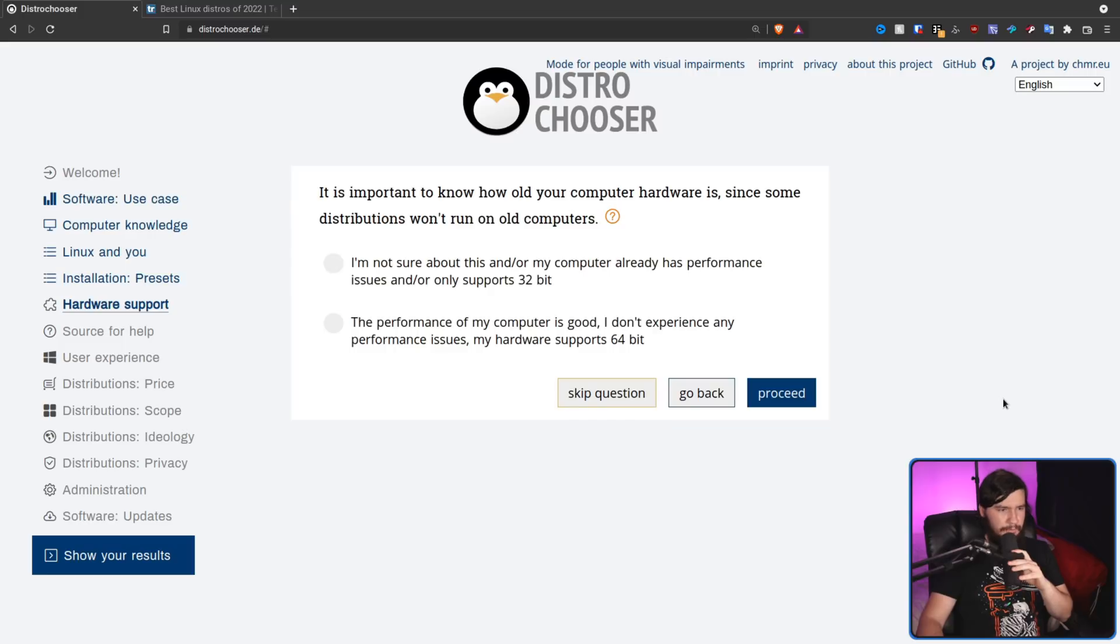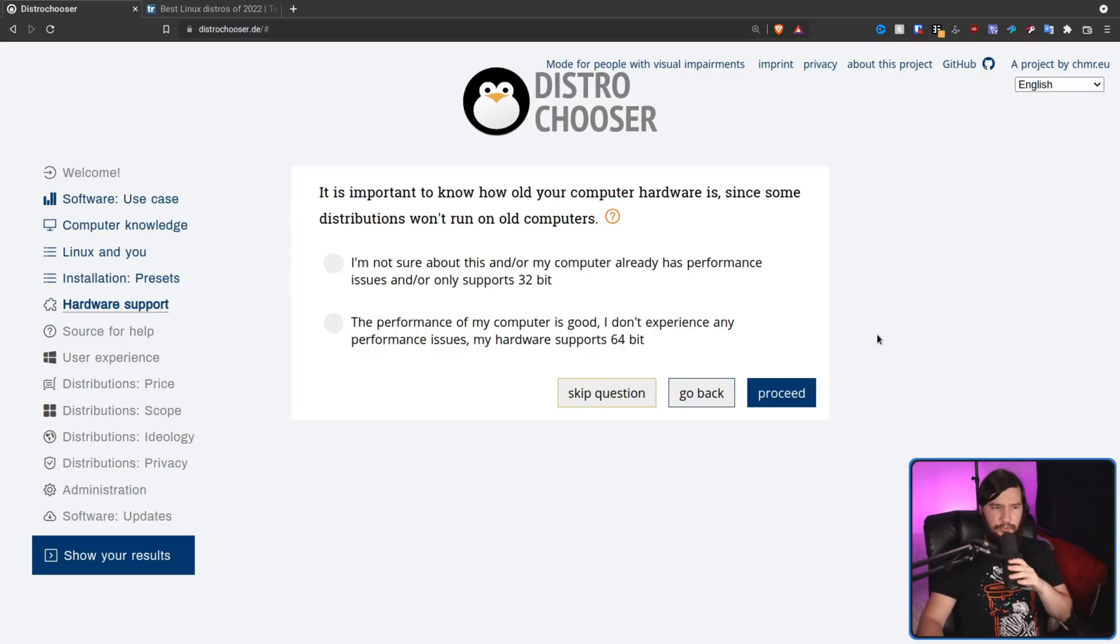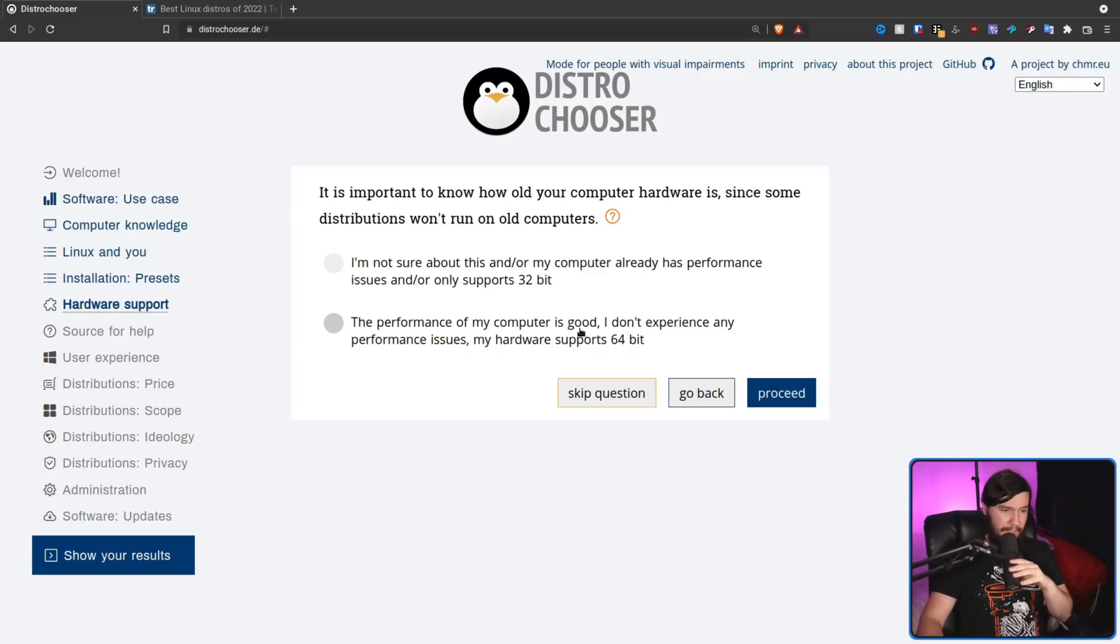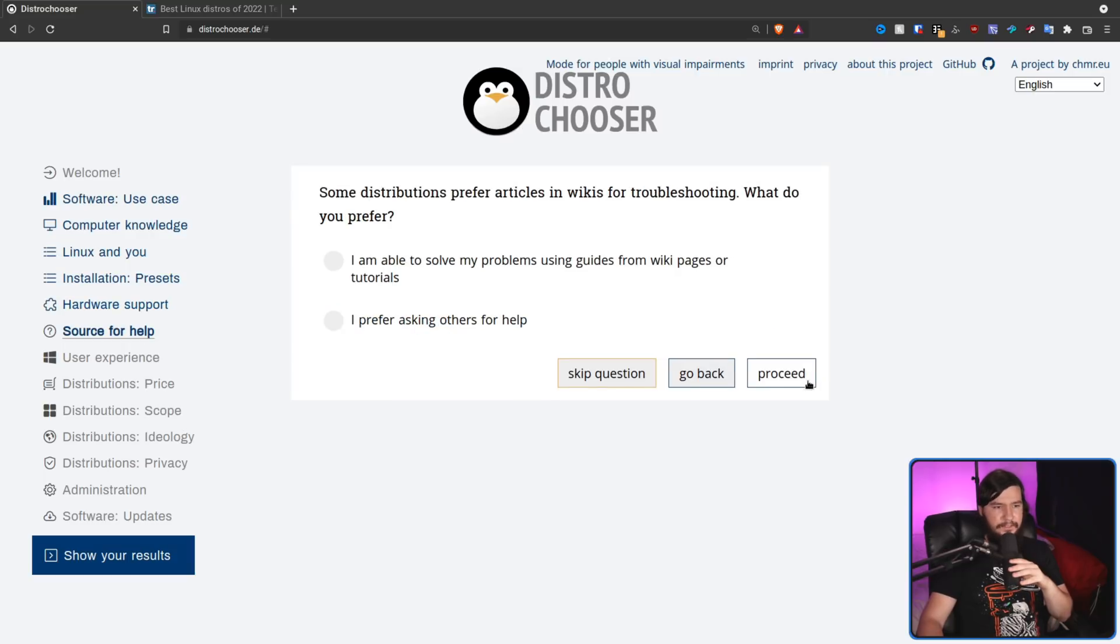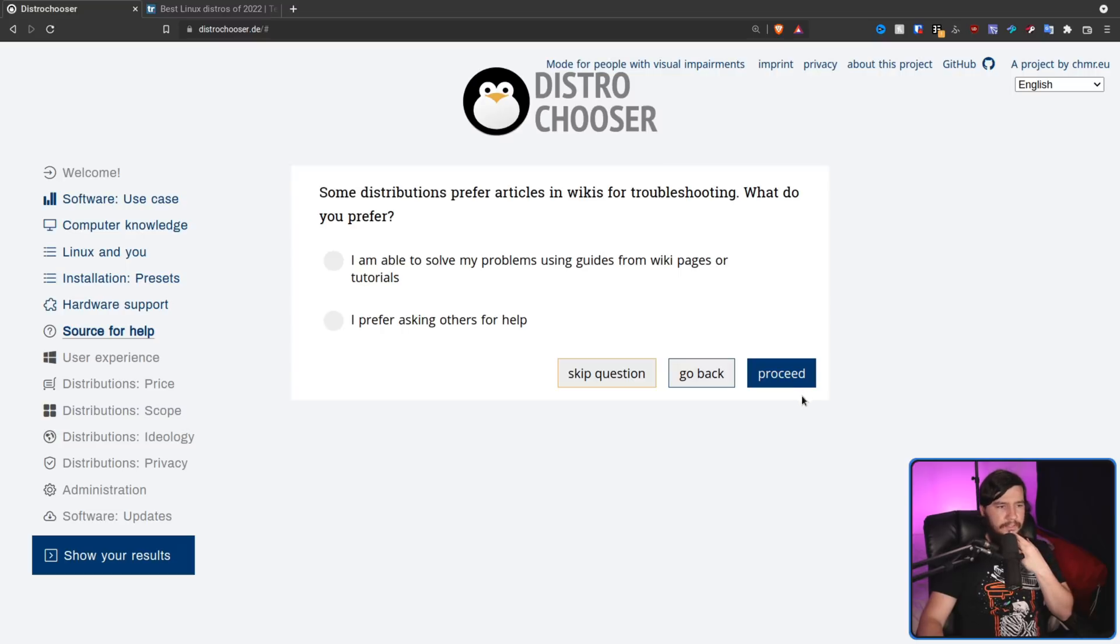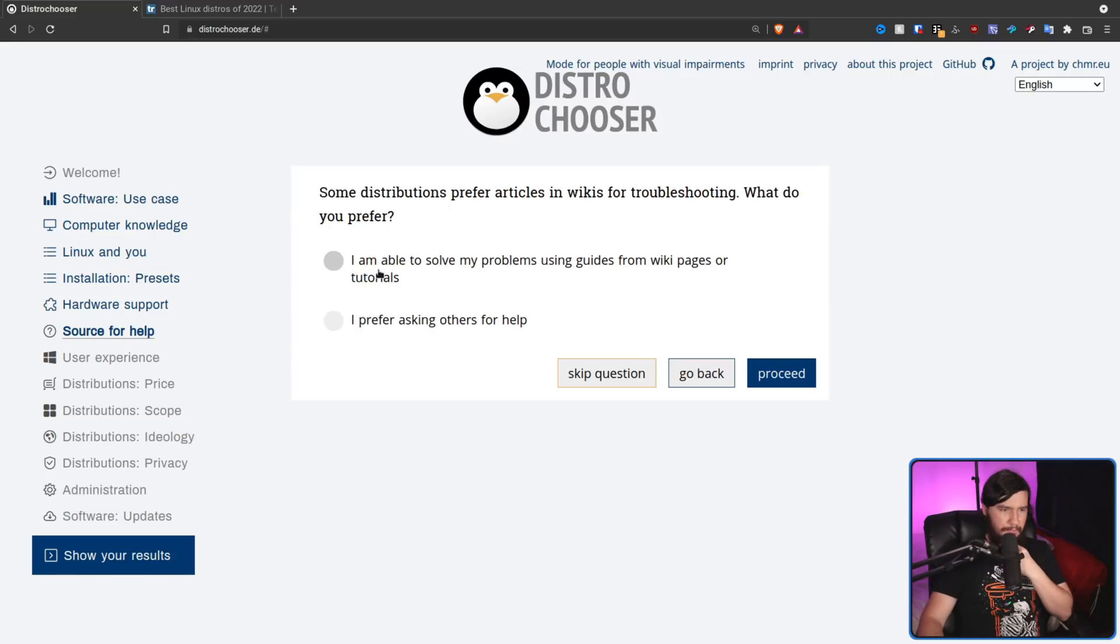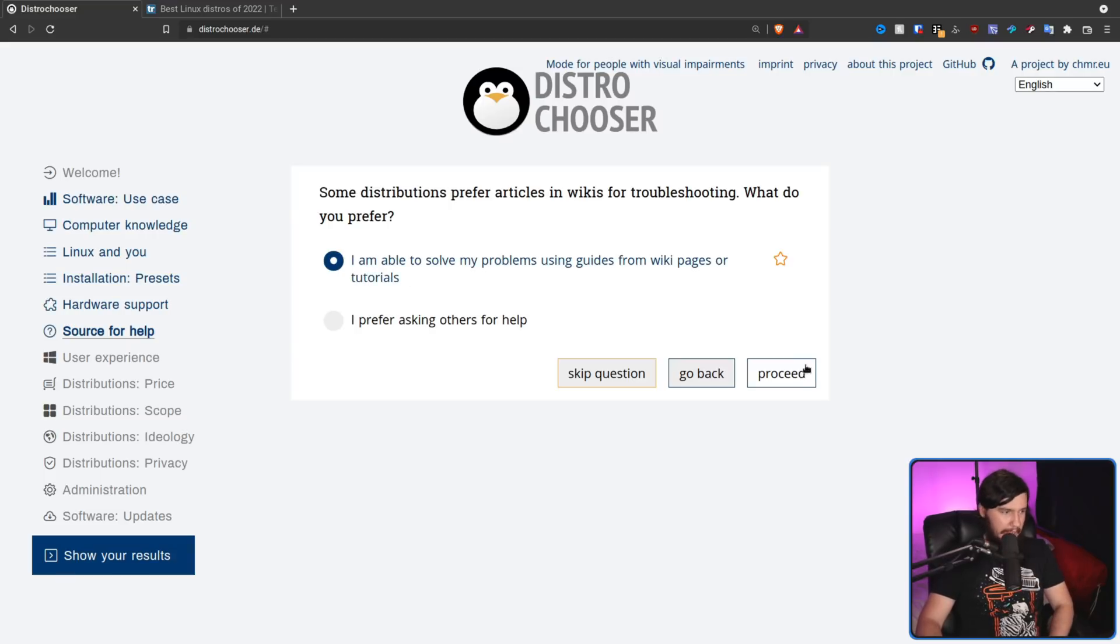So next one we have hardware support. It is important to know how old your computer hardware is since some distributions won't run on old computers. So the performance of my computer is good. I don't experience any performance issues. My hardware supports 64-bit. Yep, that's perfectly fine. So source for help. Some distributions prefer articles in wikis for troubleshooting. What do you prefer? So I'm able to solve my problem using guides from wikipages or tutorials. Yeah, perfectly fine. I make them myself.